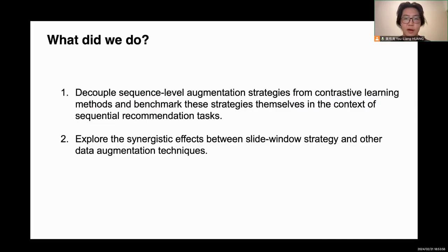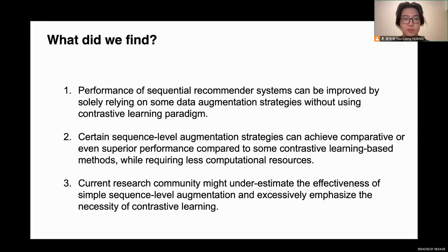In our work, first, we decouple the sequence-level augmentation strategies from the contrastive learning methods and benchmark these strategies themselves in the context of the sequential recommendation task. Second, we explore the synergistic effect between the sliding window strategies and other data augmentation techniques.